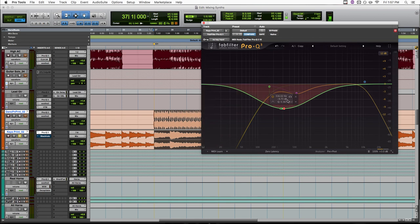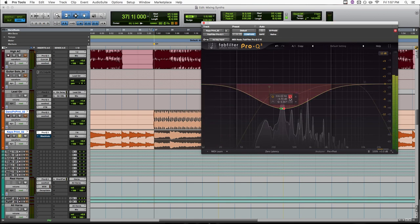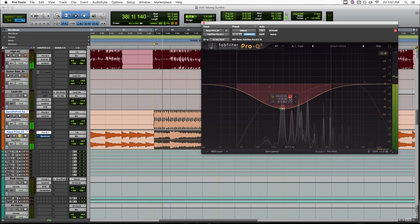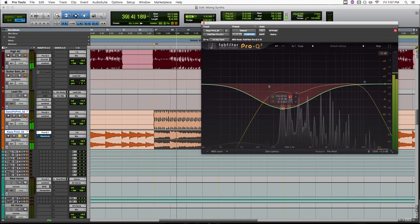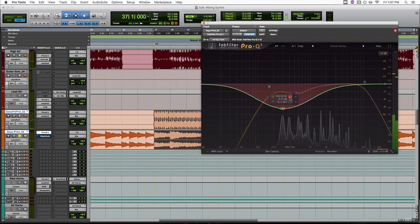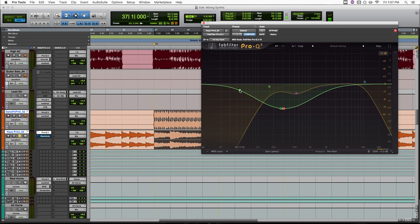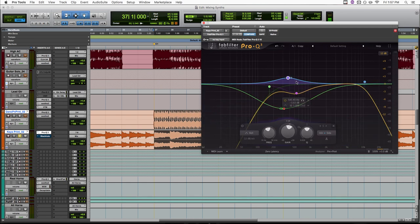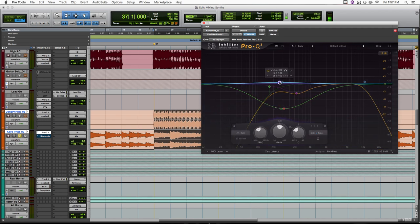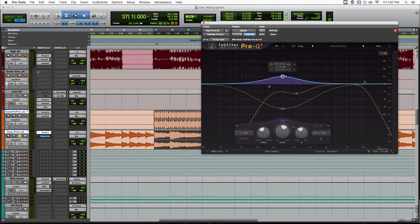So let me solo this band so you can hear exactly what we're cutting out. So yeah, that would definitely be clouding up our mix. Now just for fun, let me create a side band here around that same frequency range, just so you can hear what we're actually keeping in that frequency range.